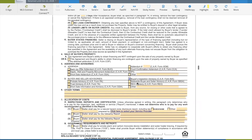Right here there is a section under paragraph four, which is 'Sale of Buyer's Property.' It says under paragraph A: this agreement and buyer's ability to obtain financing are not contingent on the sale of any property owned by the buyer. So that means, as a default, the deal is not contingent on the buyer selling something else.